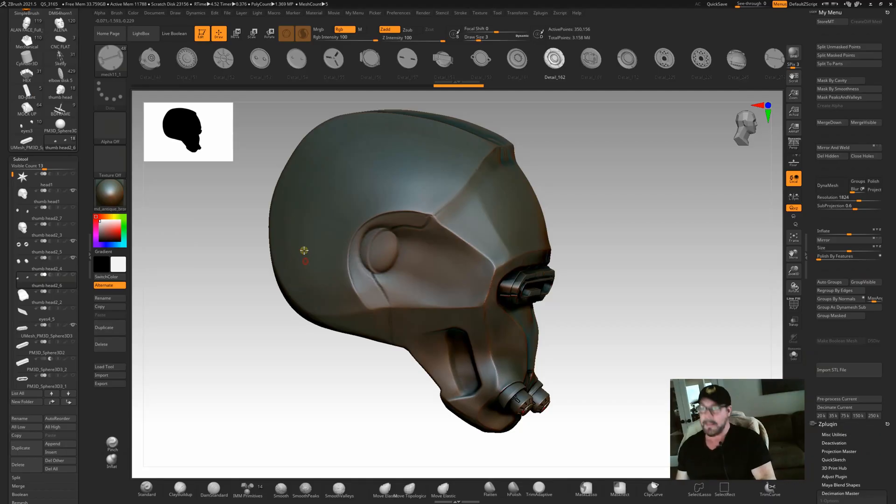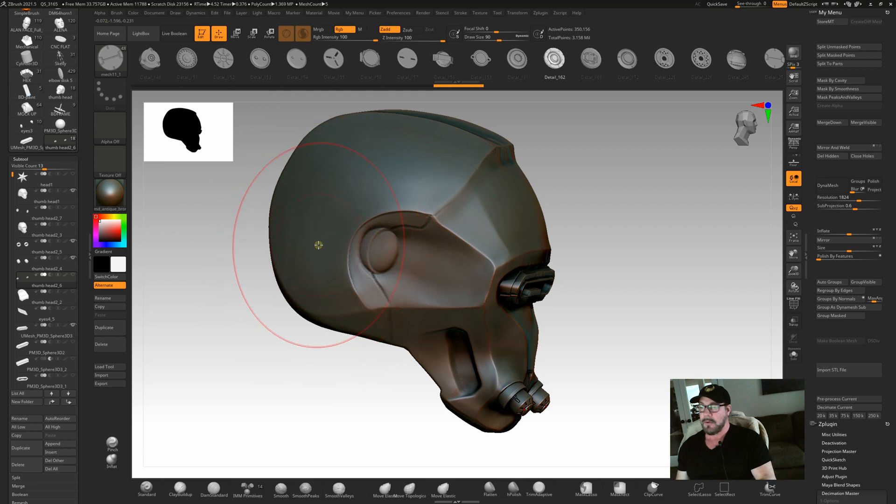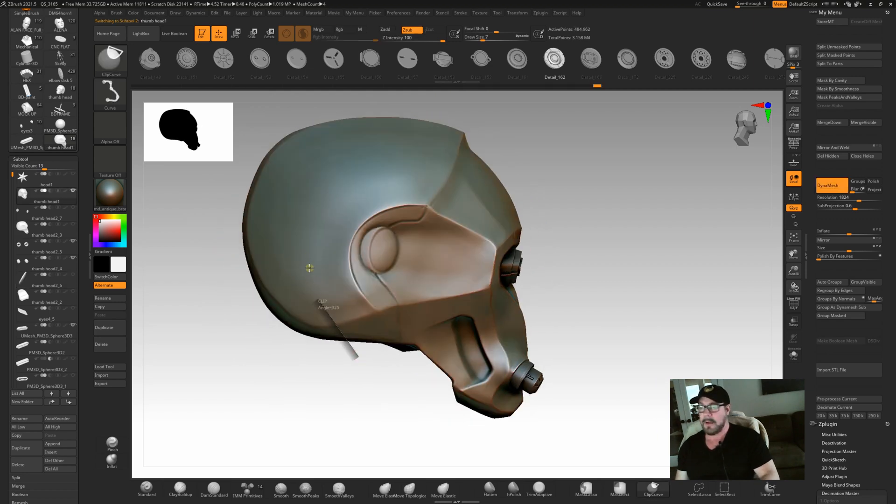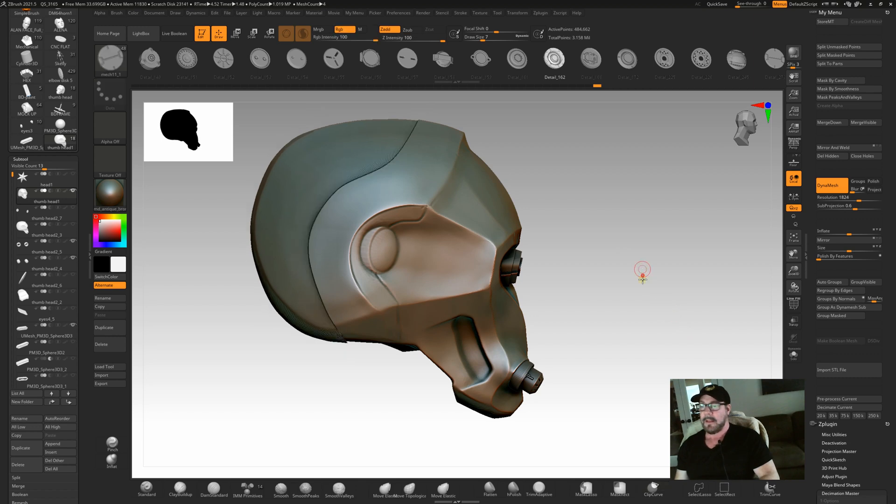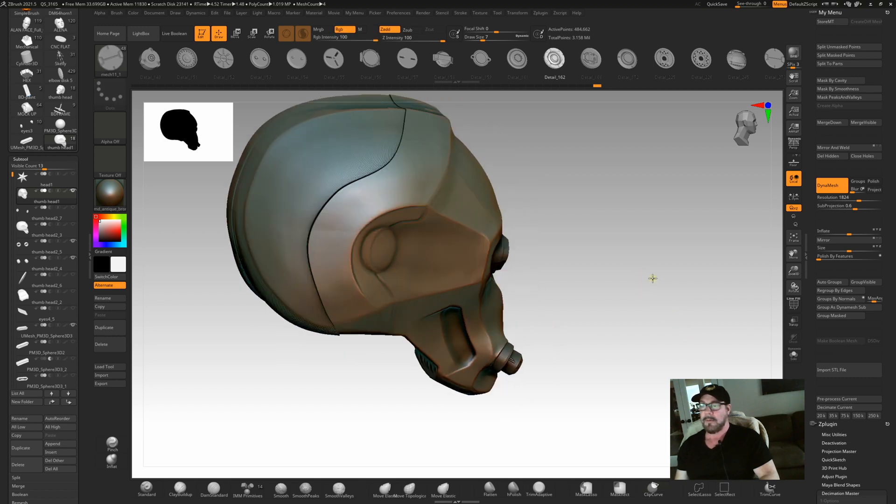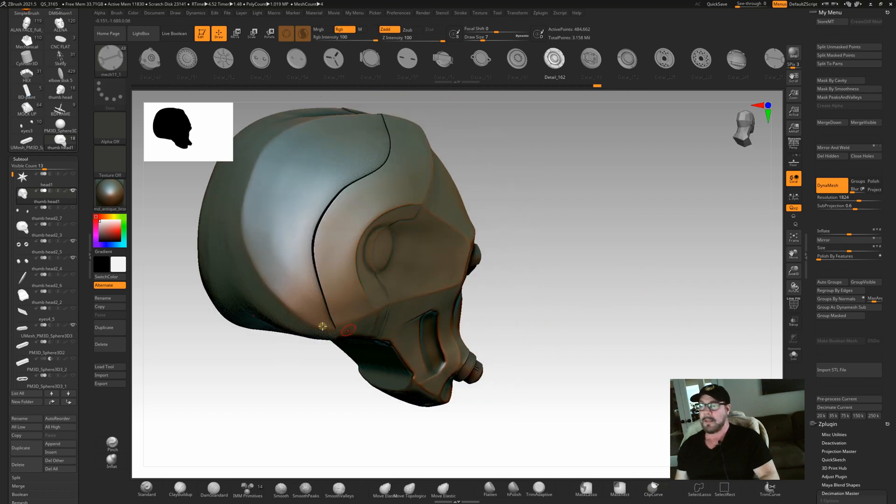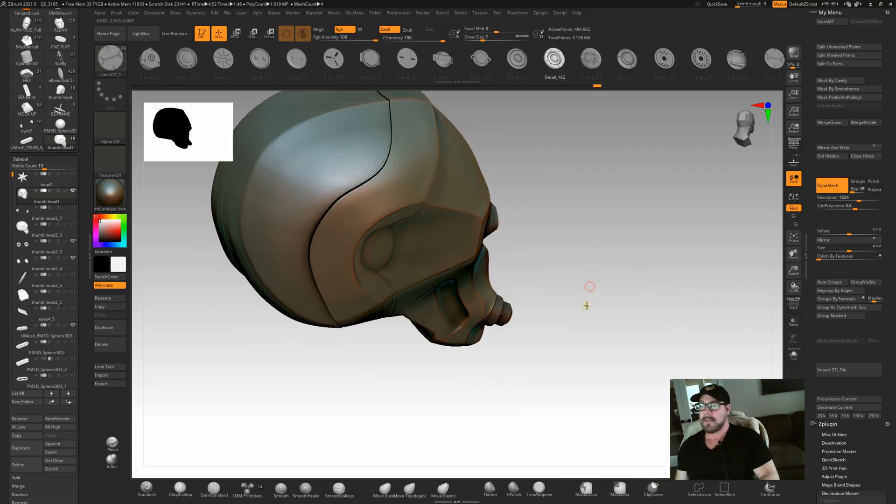And this is based on the size of your brush. So you want to make sure that your brush is the size of the inset you want to make. So here, here, here, here, and here. Let's just for the fun of it. Okay. So that very quickly created an inset.